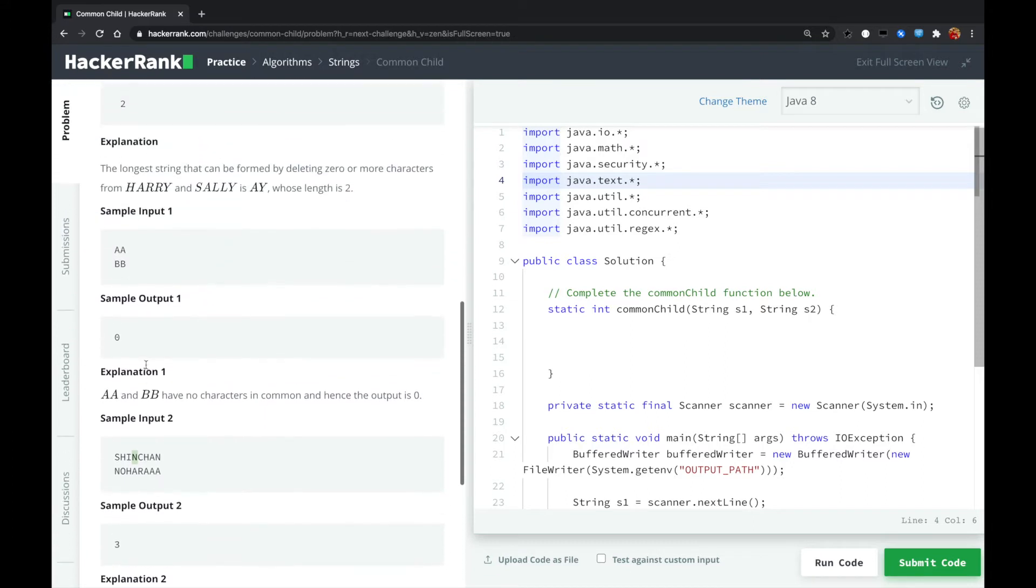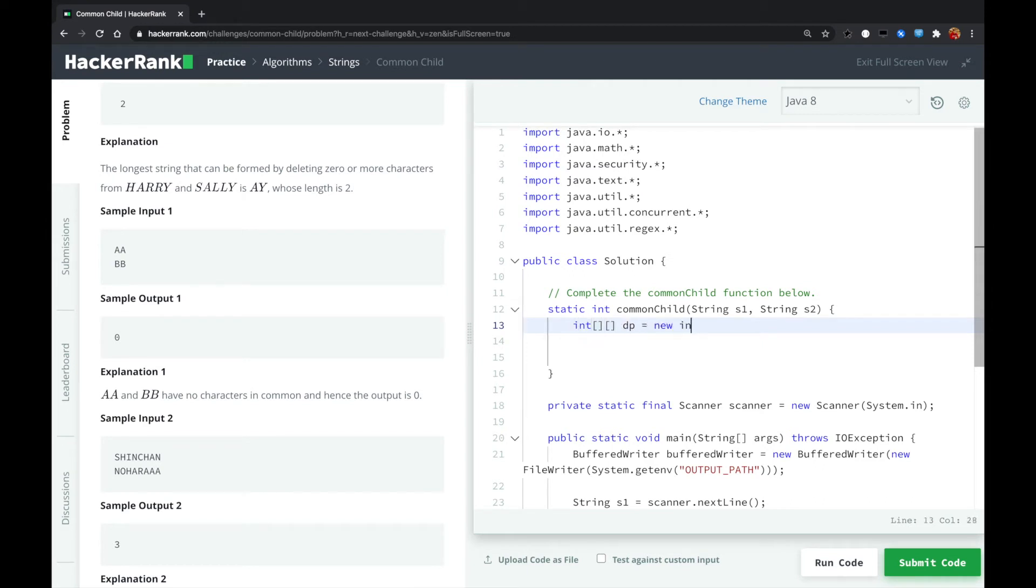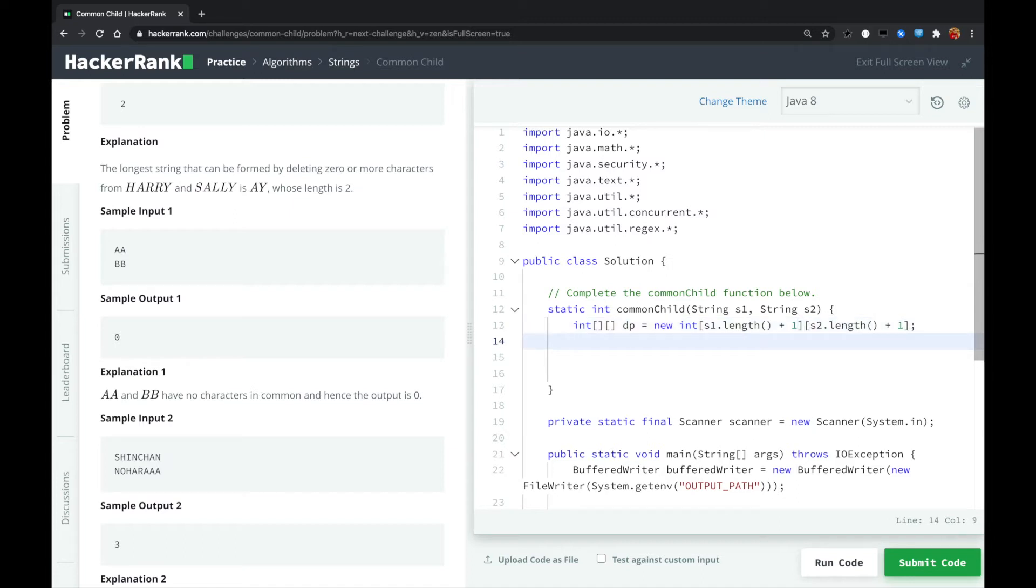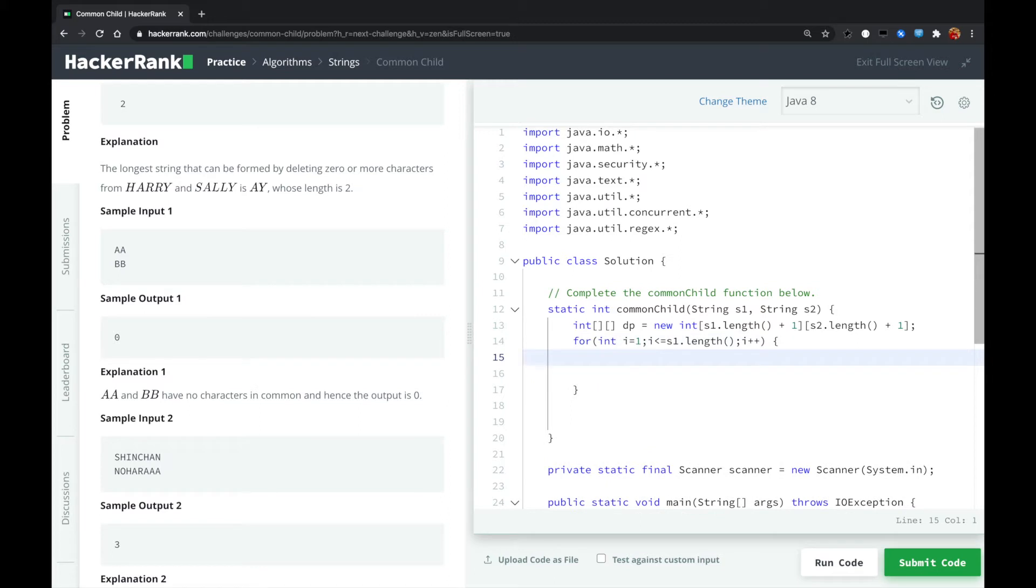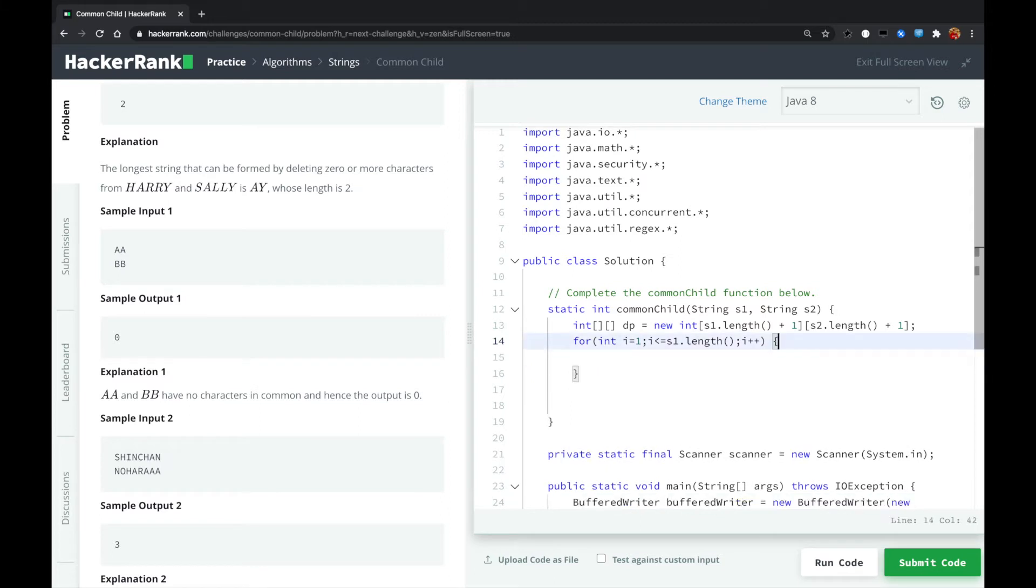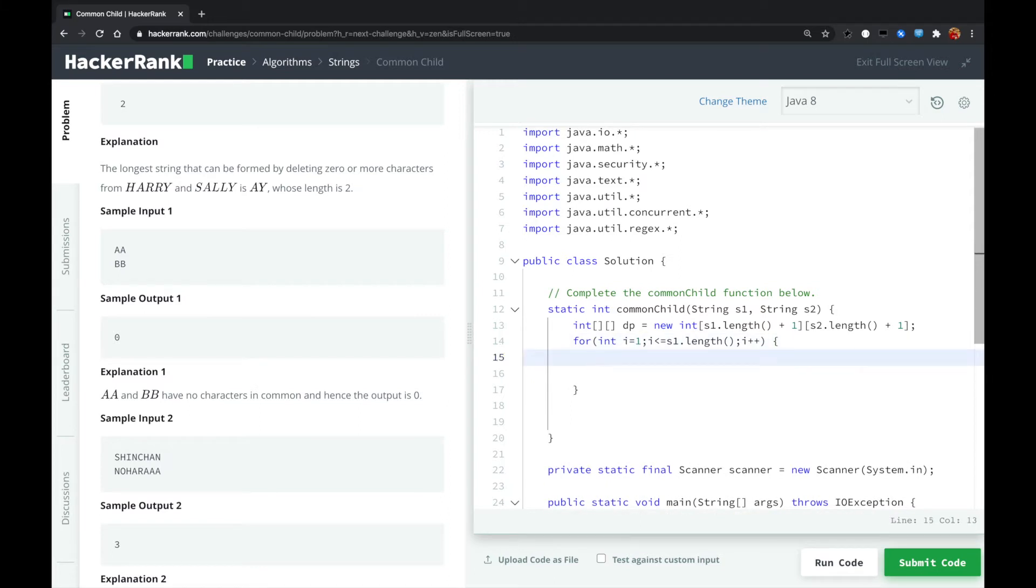So yeah, for longest common substring, I think what we could do is use dynamic programming. For dynamic programming, we need a DP array. So let's do that. S1 dot length plus one, S2 dot length plus one. So after that, we just loop the S1 dot length, I plus plus. For every place in S1, we need to check the whole S2 from J less or equal to S2 dot length, J plus plus.